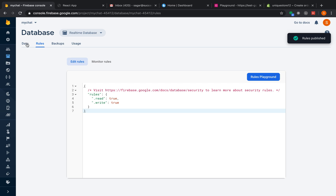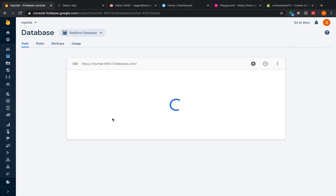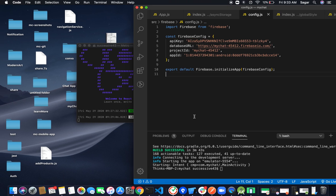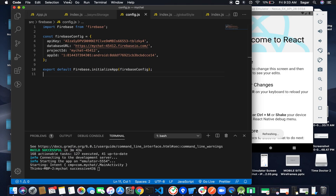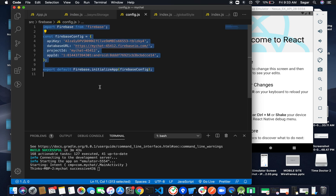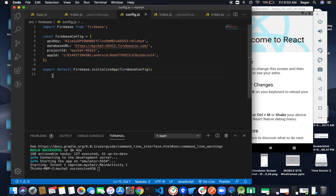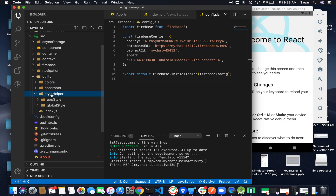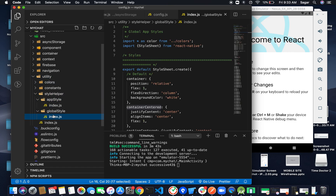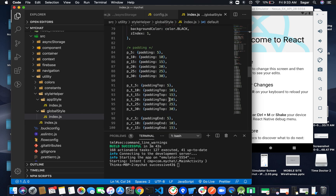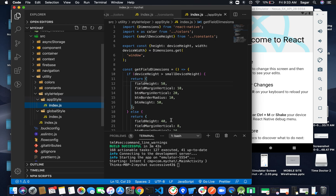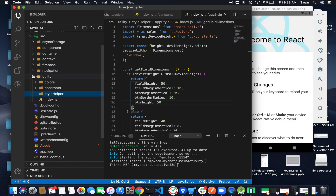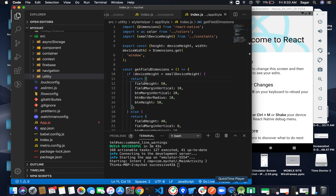We've successfully created our database and updated the rules. Quick overview: we configured Firebase — got the app ID, database URL, project ID, and API key. I also added global styles and app styles that you can grab from my GitHub repo linked in the description. In the next video we'll start implementing both screens. That's all for this video, thanks!